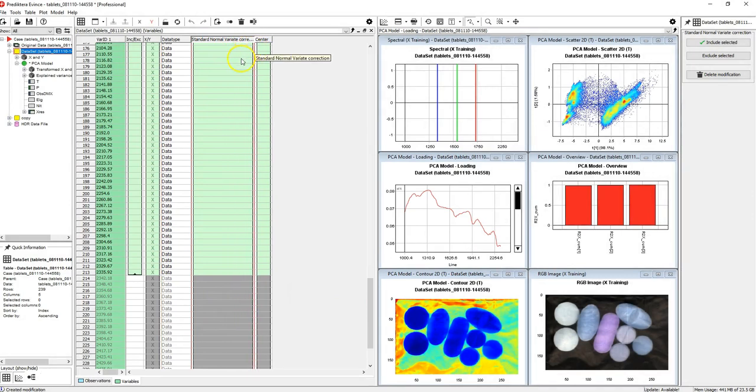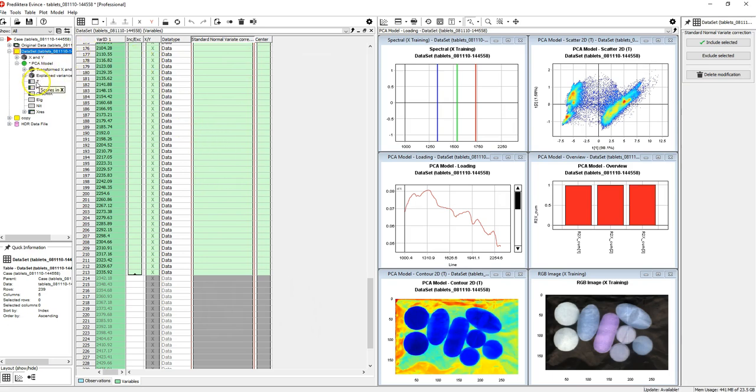If you want to look at specific data as a table, simply drag and drop from the data tree to the table area.